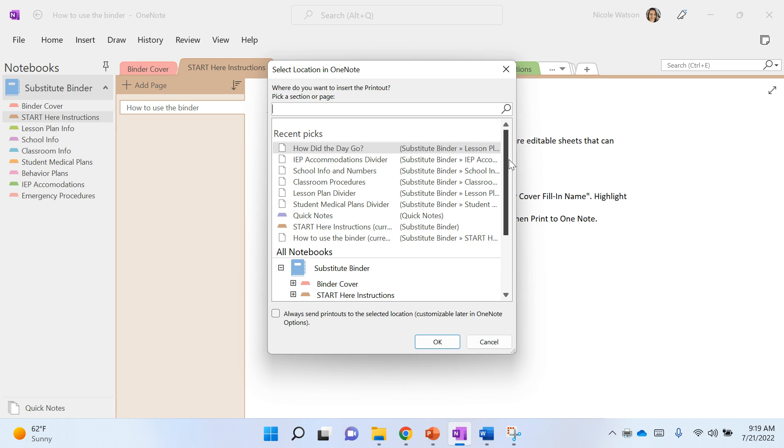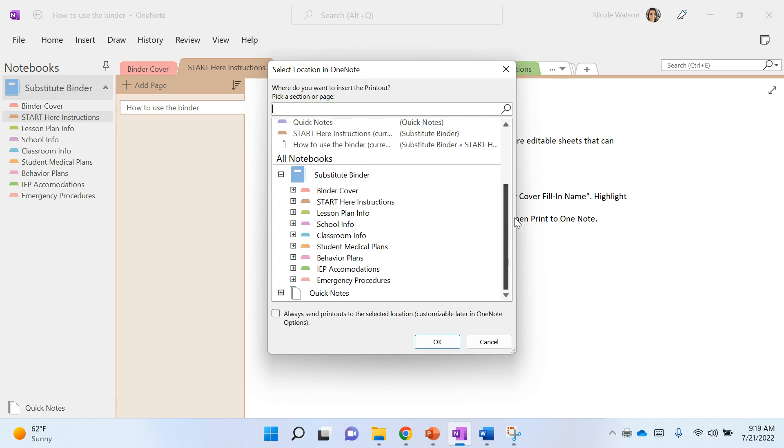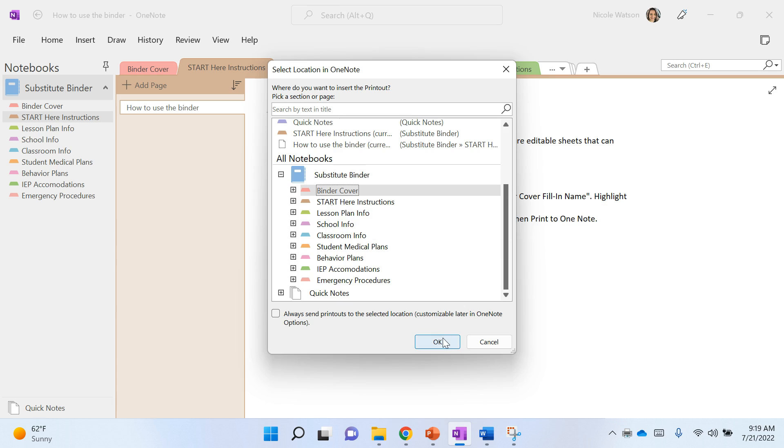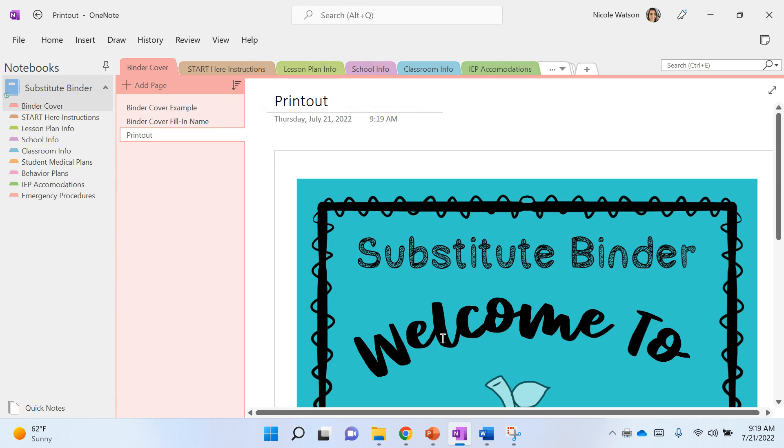If you scroll down, it's gonna show you all of your tabs, and I want it to go in the binder cover tab, so I'm gonna click that, hit OK, and there it is.